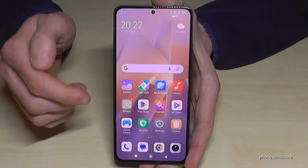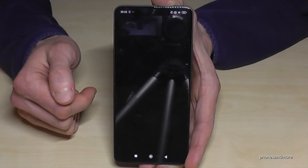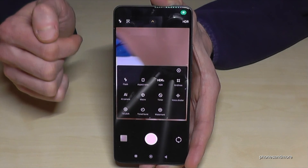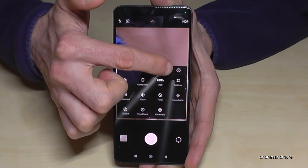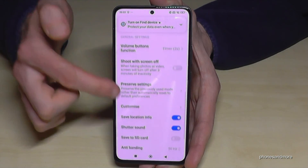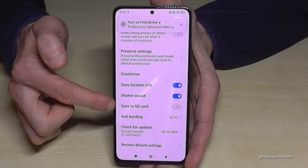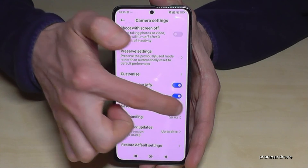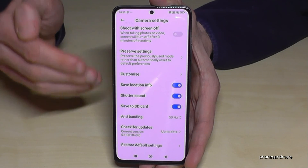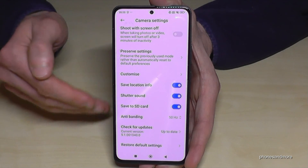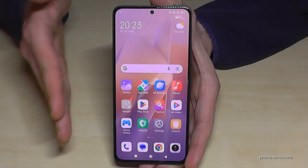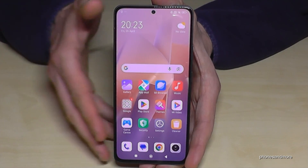Let me show you something else — go to the camera app and tap the arrow on top, then the settings symbol. If you scroll down a bit you will find near the end a setting named save to SD card. That means all your future photos and videos taken with your camera will go directly to the SD card, saving you a lot of time because you won't have to transfer them manually every time.